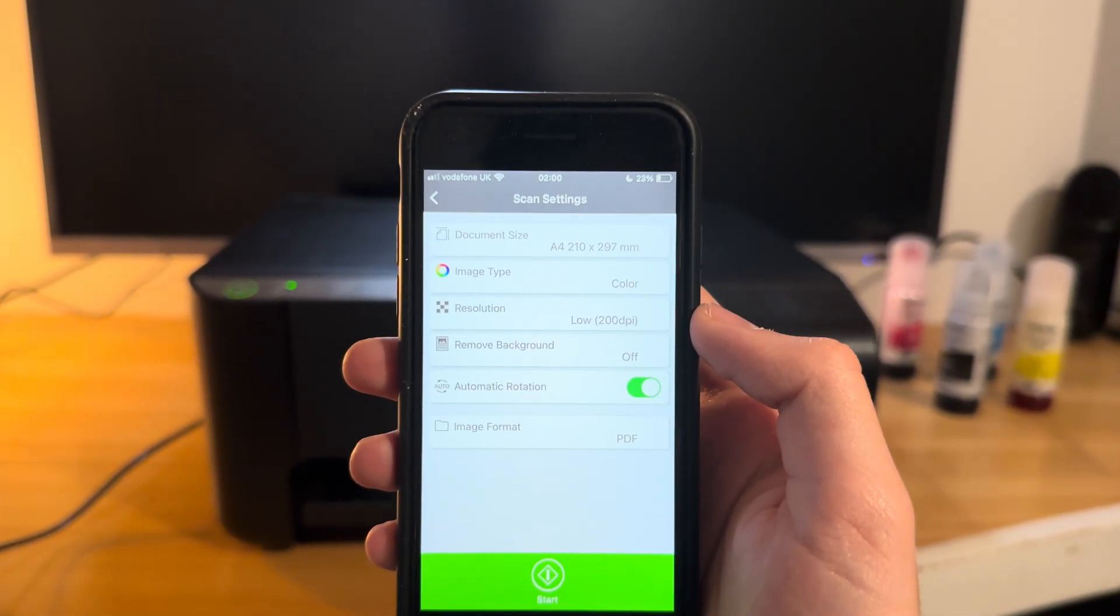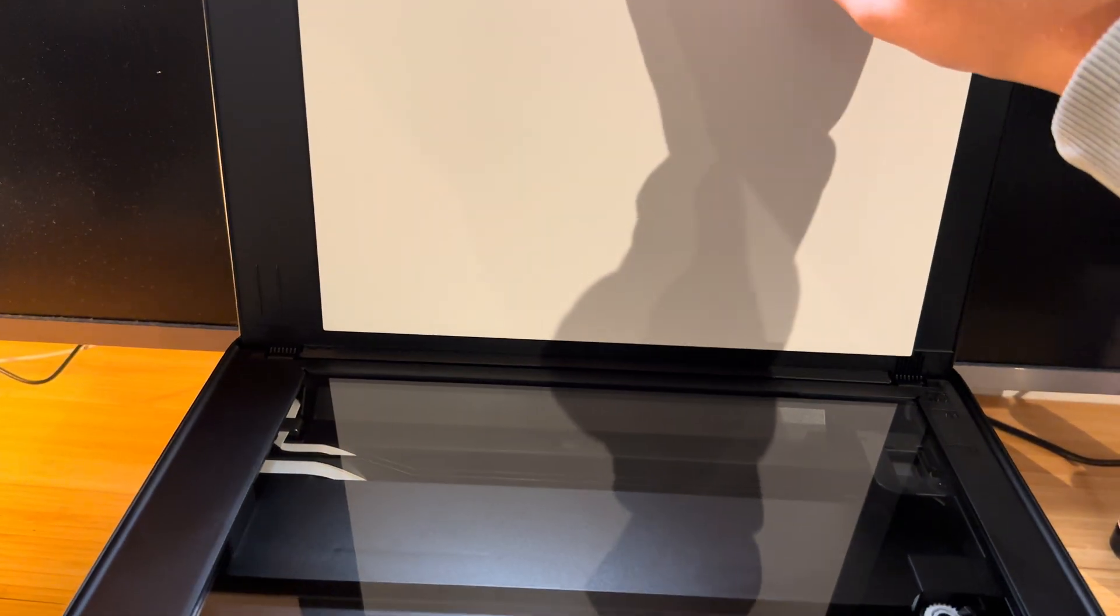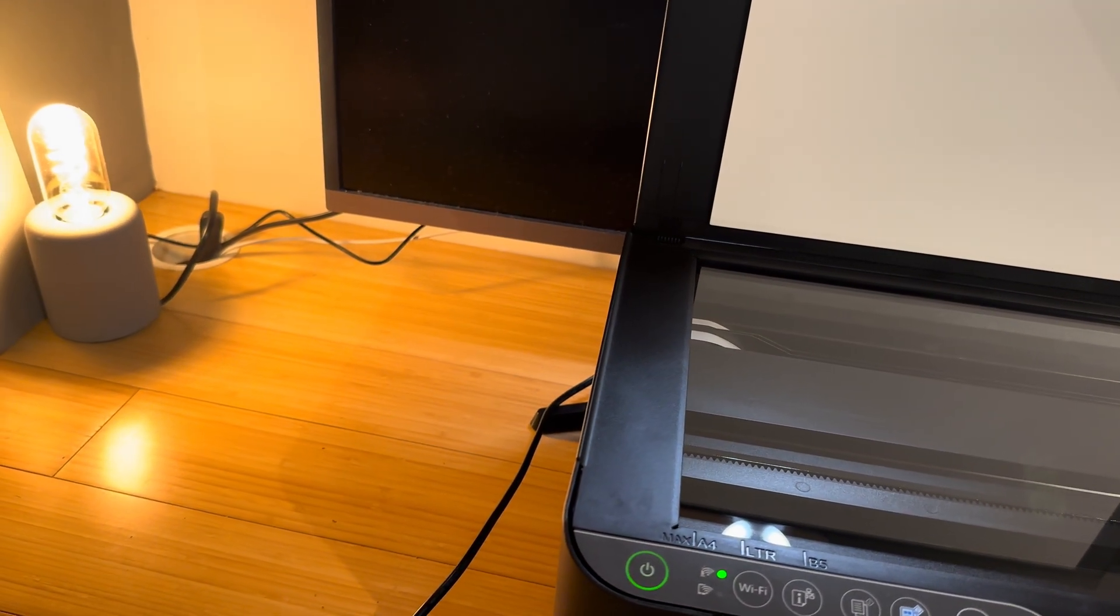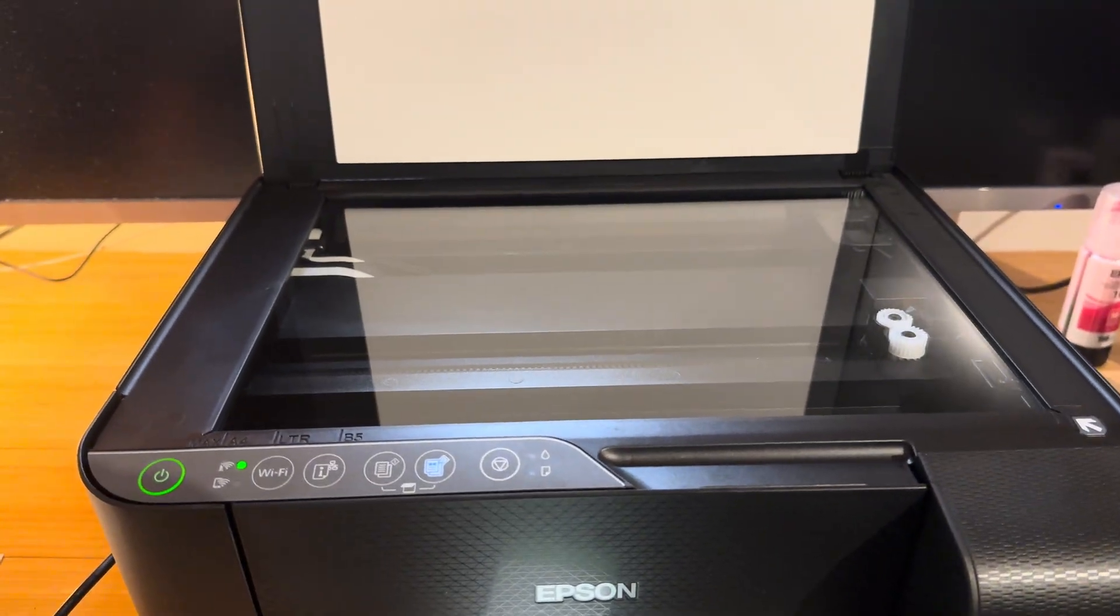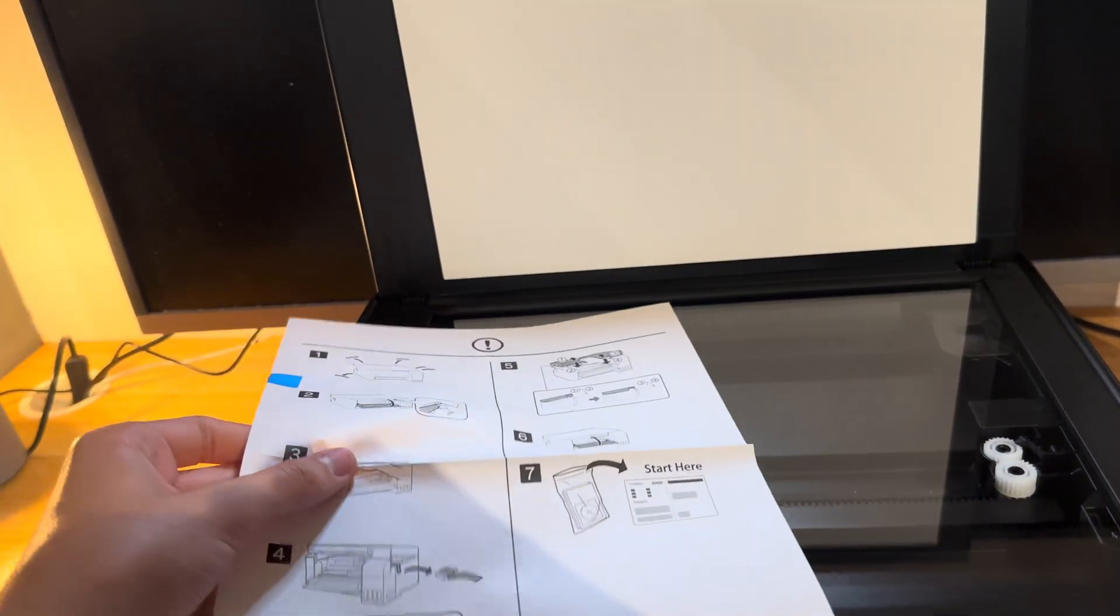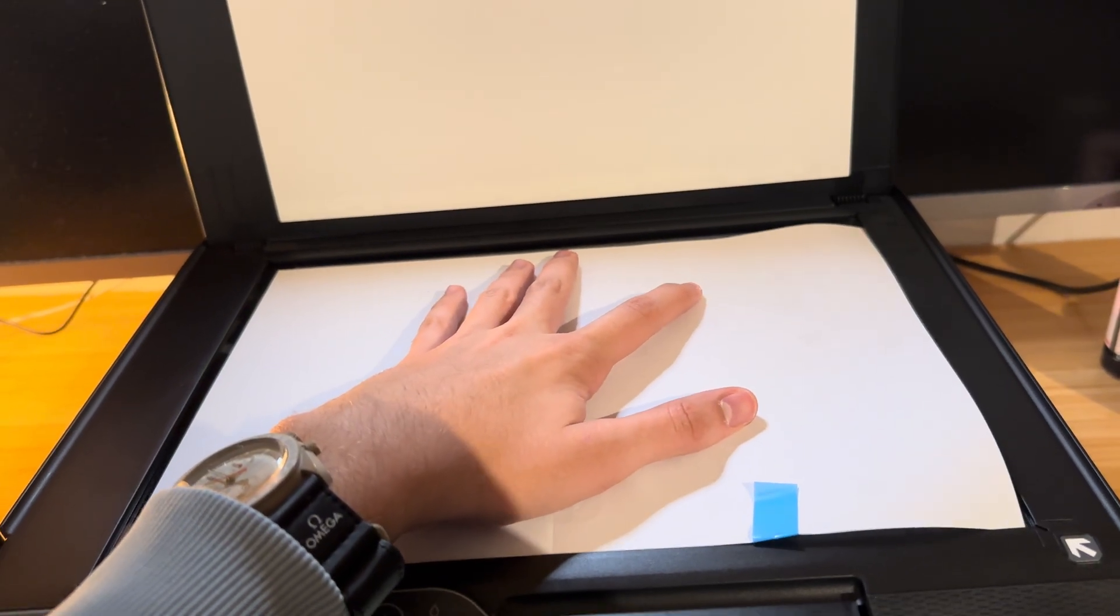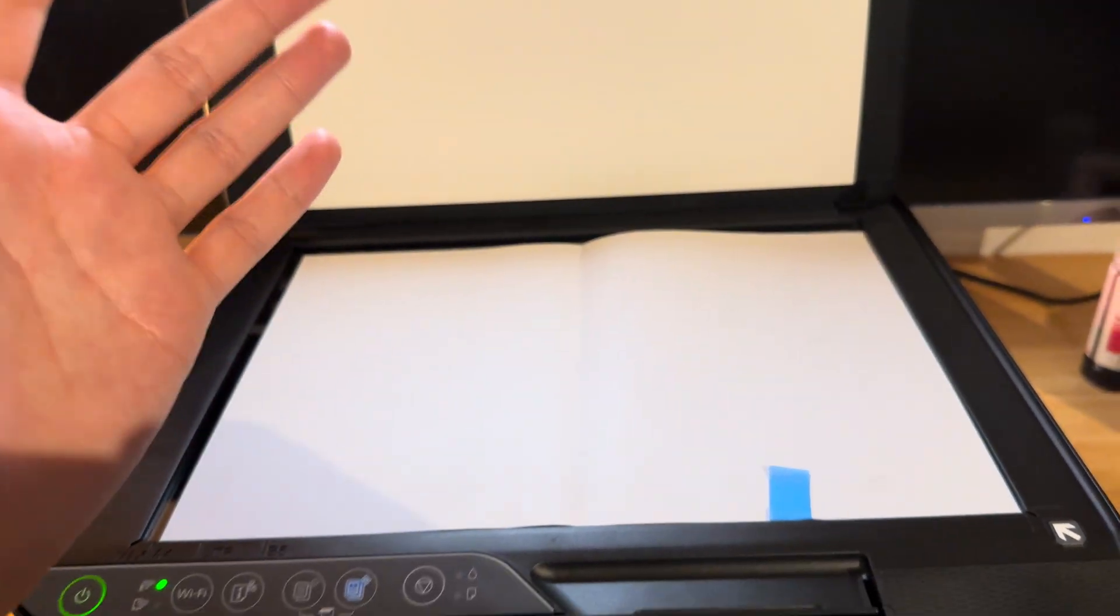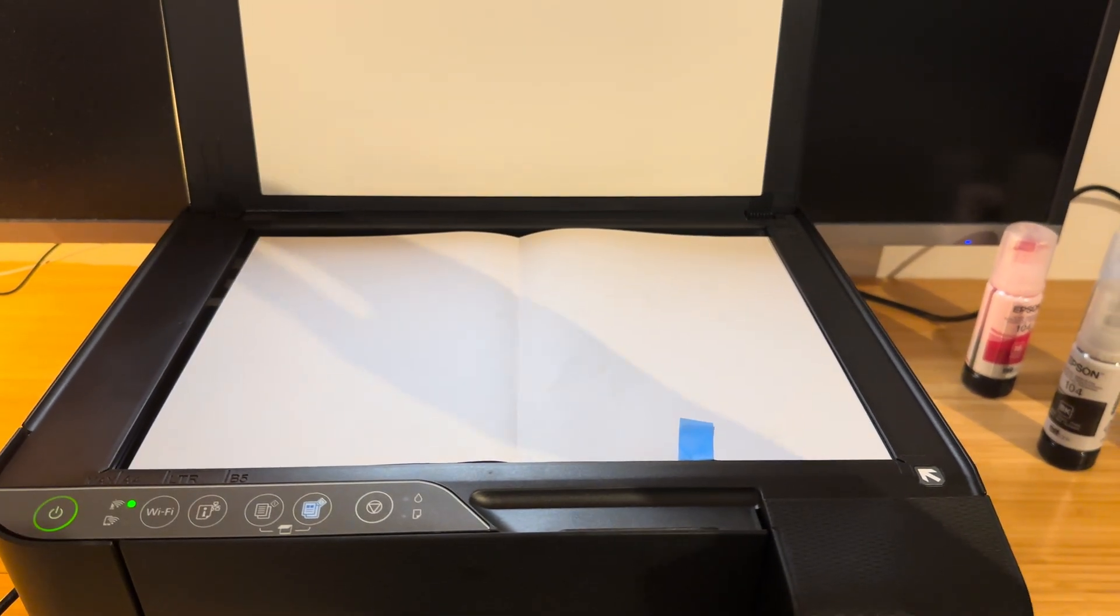So first things first, before we click start, we're going to want to open up this copying scanning tray and we're going to get our test subject document. For this video I'm just going to use one of the pieces of paper that actually came with the printer. It's a guide but it's in A4 paper, A4 format. For the Americans watching this, I think that might be 8 by 12, I don't know what you guys call it.